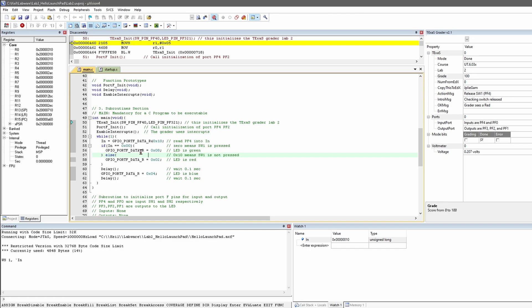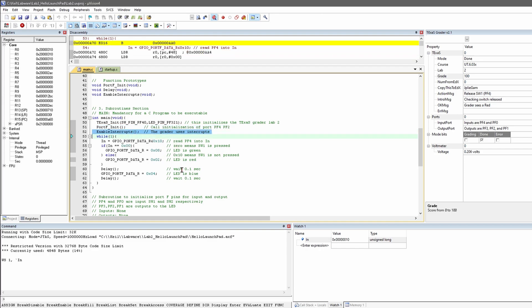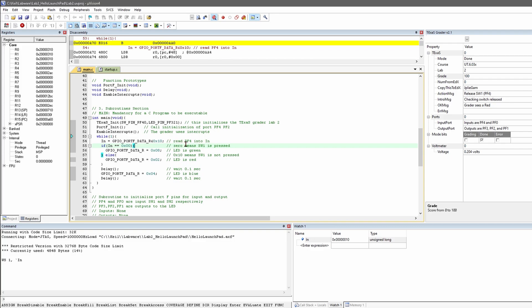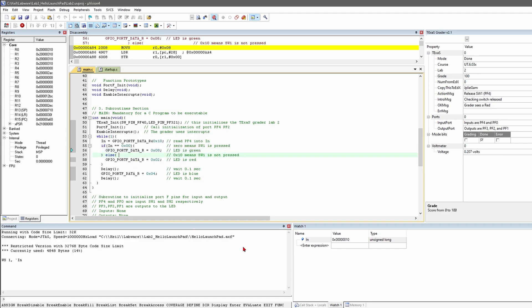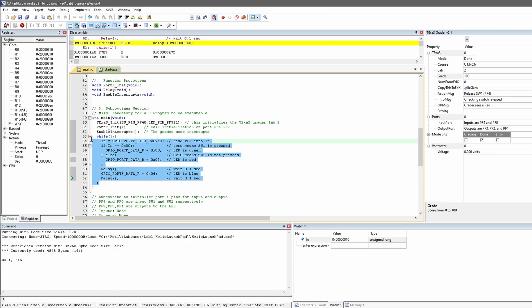Inside of our main, we're going to be initializing and enabling. We have our while loop which we're going to look at — it basically runs until we quit. We read input and toggle the LEDs. We call the Port F init method right here for PF4 and PF2. We have enable interrupts so that our grader uses interrupts. Then we have a while loop that runs until our program ends. We read Port 4 into the variable in — checking if our switch is pressed. If it's 0, the switch is pressed because remember when we press it, it turns off, meaning it should be at 0, and that sets the LED to green. Otherwise, if it's not 0, our switch is not pressed so the LED is red. Then we have a delay, after which the LED is blue, then we wait again and repeat this checking the switch.